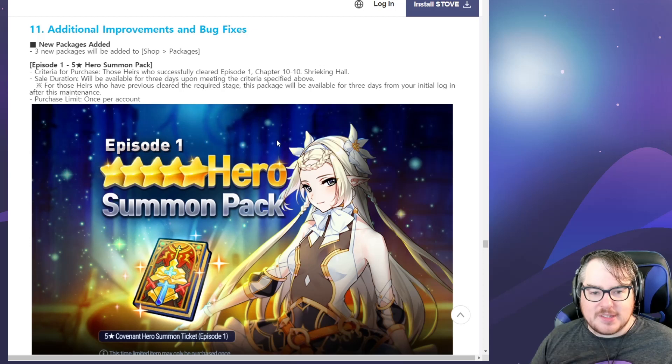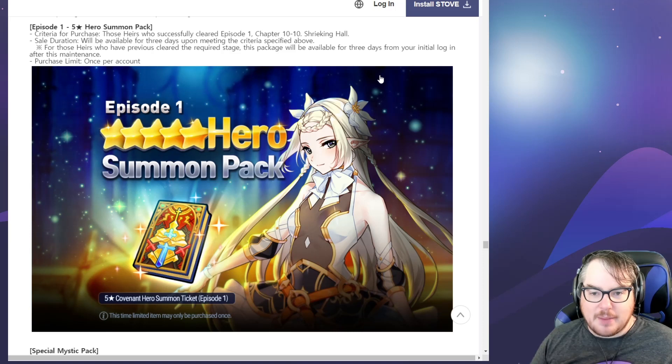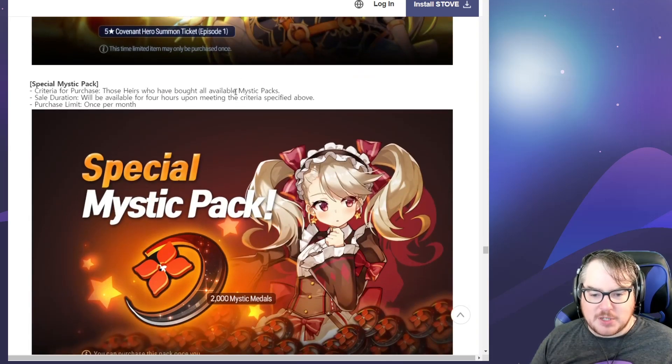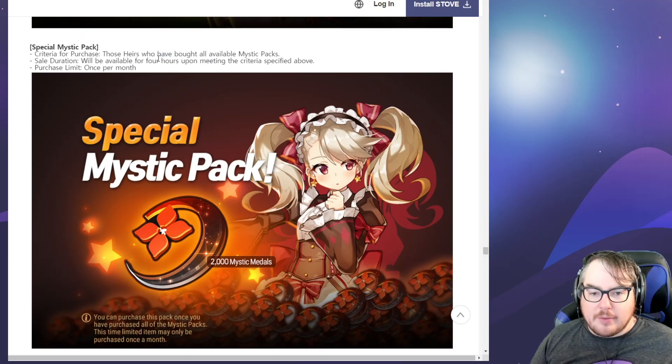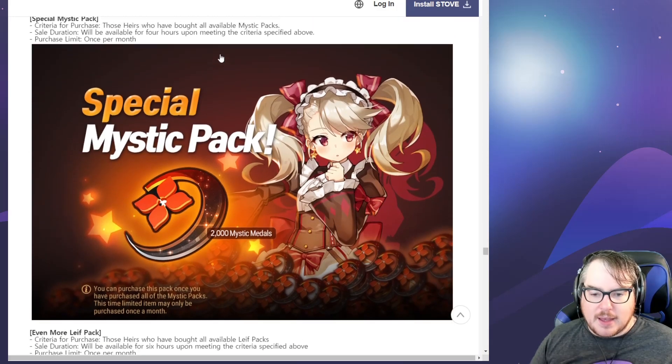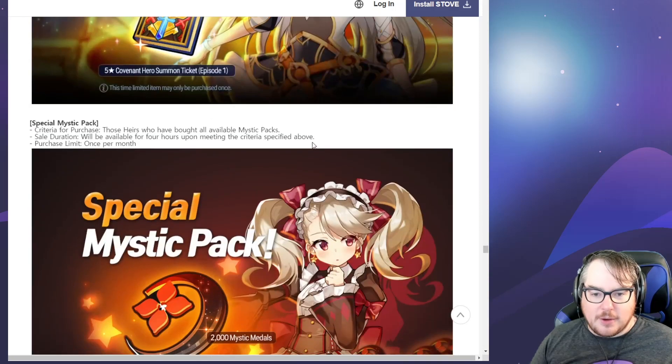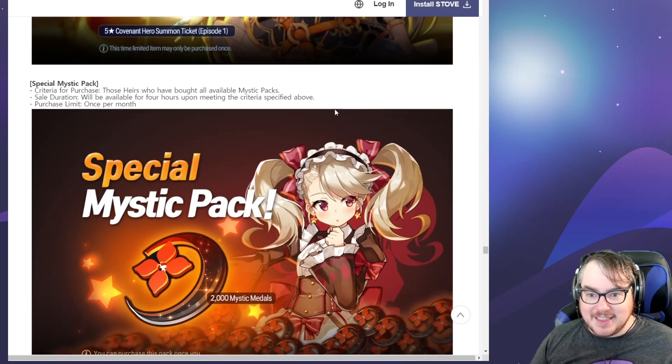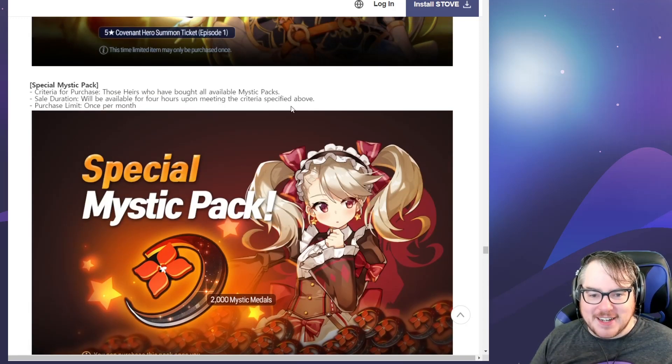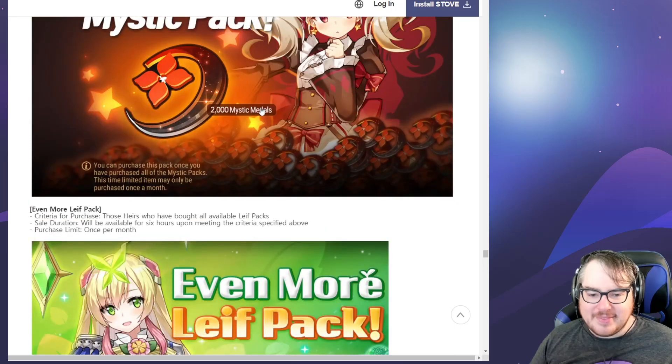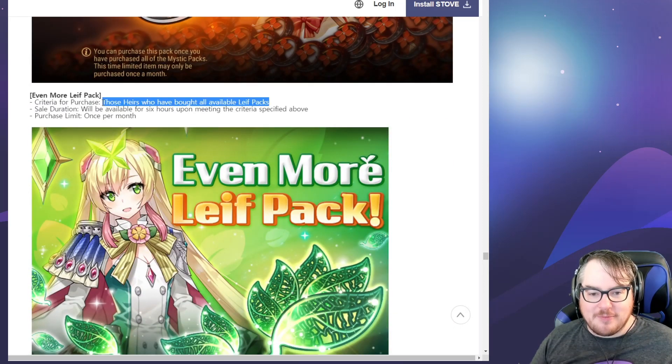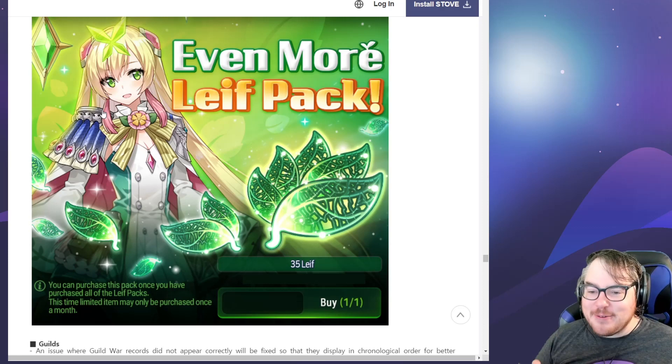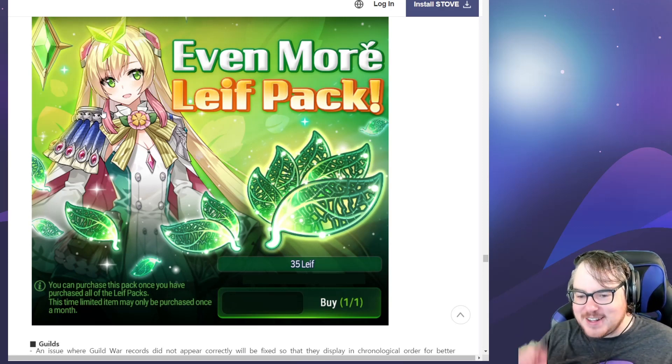Additional improvements and bug fixes. We have a summon pack for those heirs who successfully completed episode one. Only purchase one special mystic pack will be available for four hours, so it's one of those timed ones. Once per month. Only people who have bought all of the mystic packs. That's a lot of mystic packs. Jesus Christ, that's ridiculous. That's like fifteen hundred dollars, is it not? Even more leaf pack for people who have bought all the leaf packs.